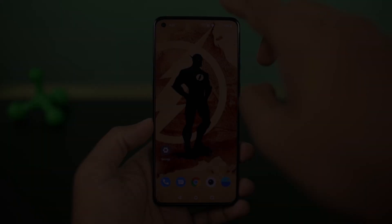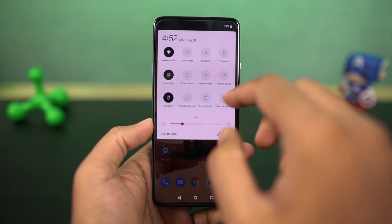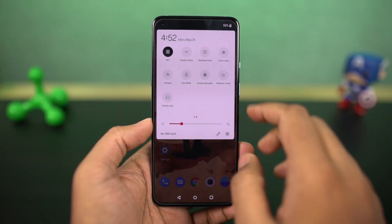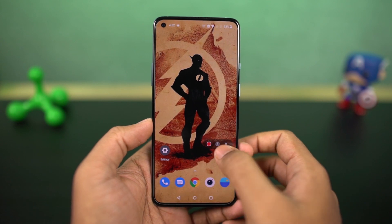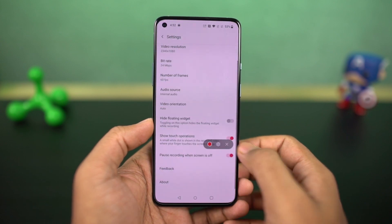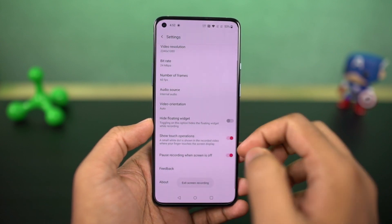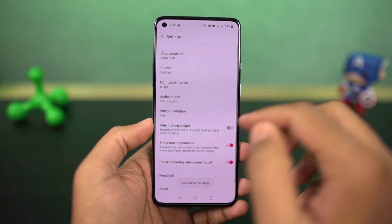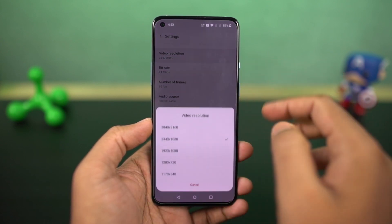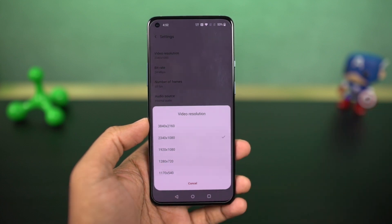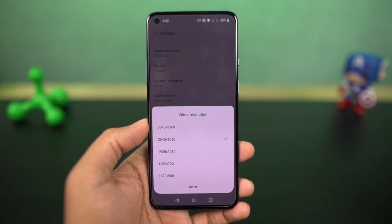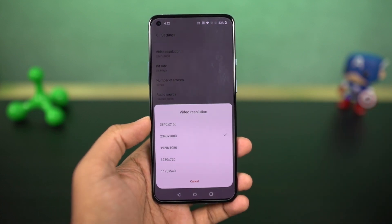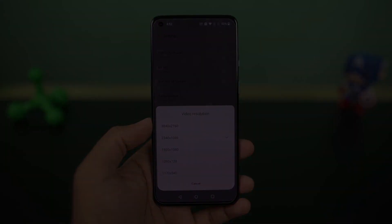If you're someone who likes to do a lot of screen recordings — for games or personal use — on this phone we can do screen recording at 4K resolution. From the screen recording settings, we can further change the video bit rate, frame rate, audio source, video orientation, and more.